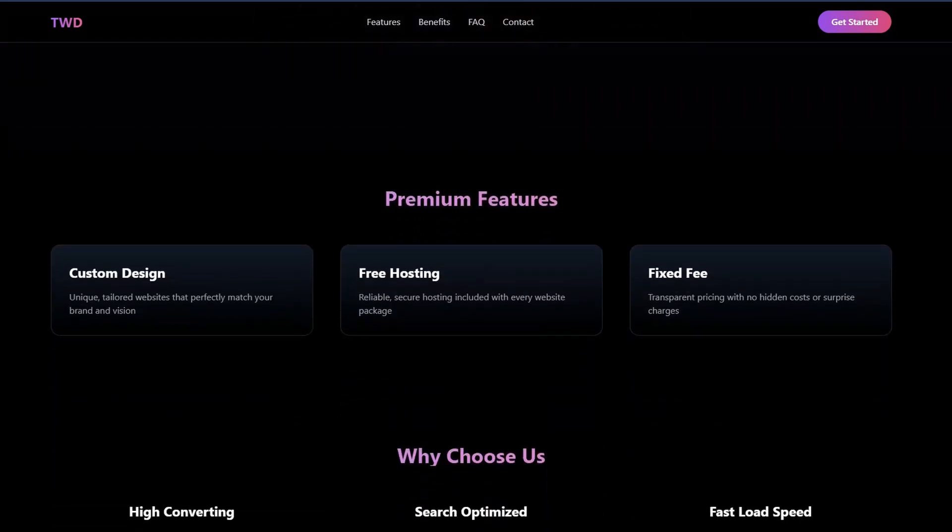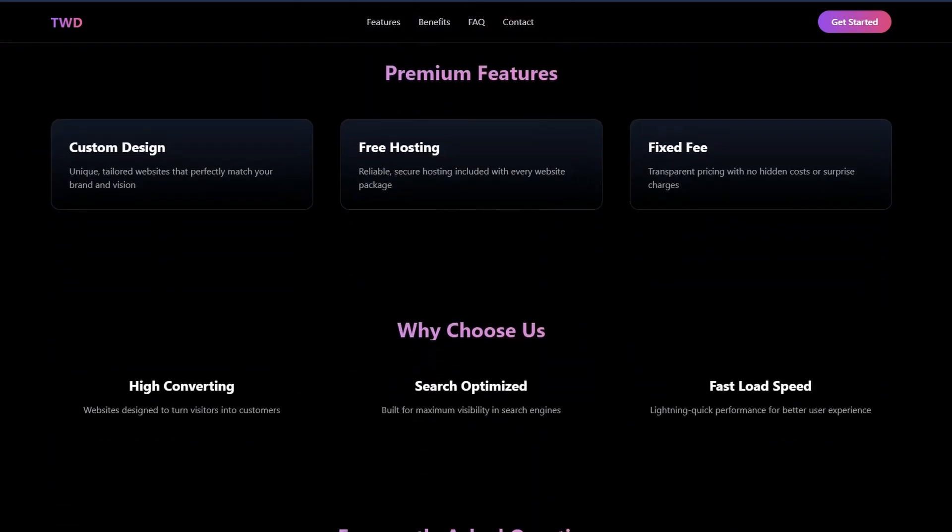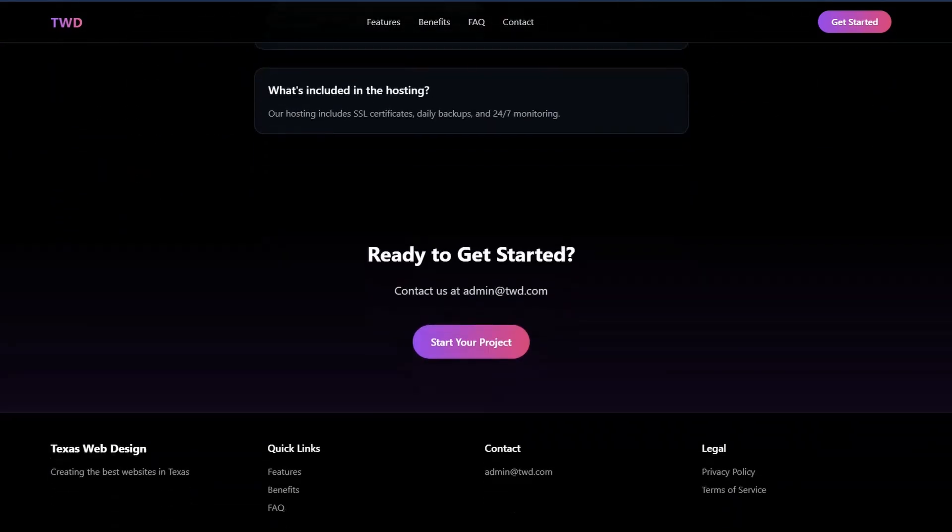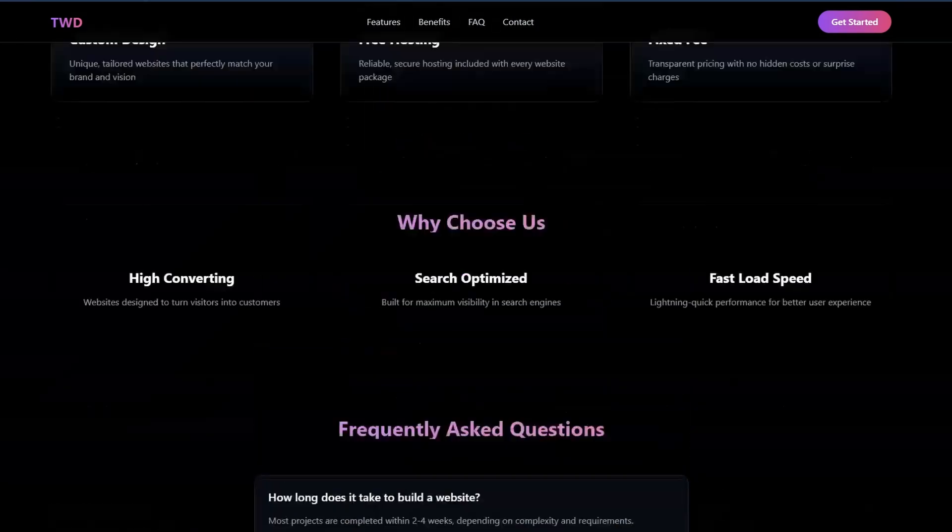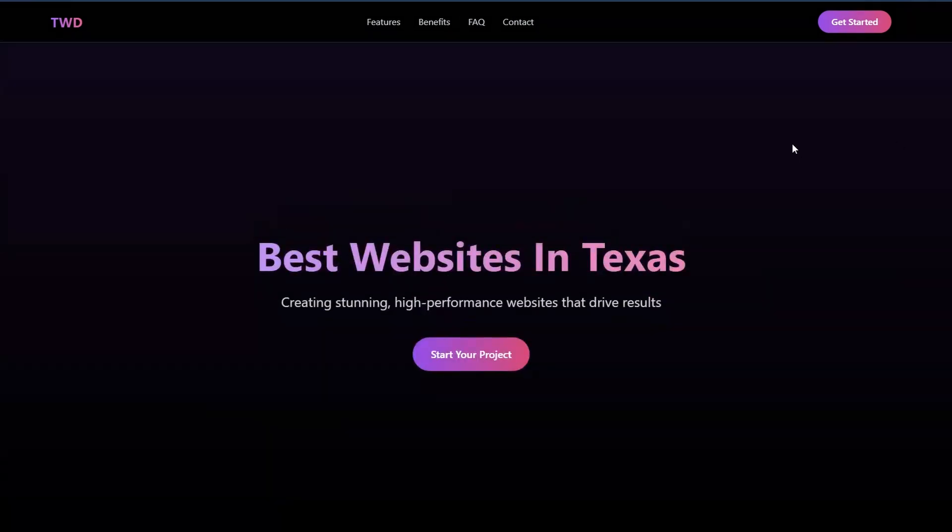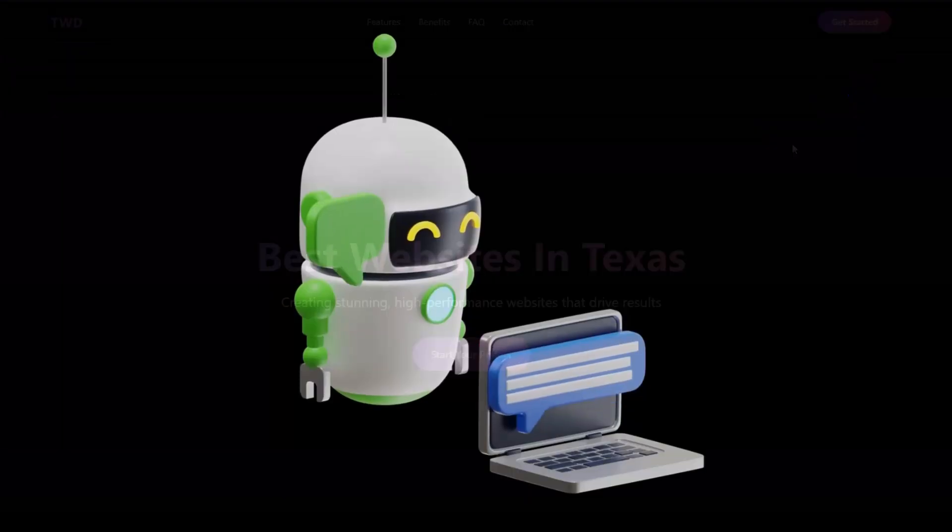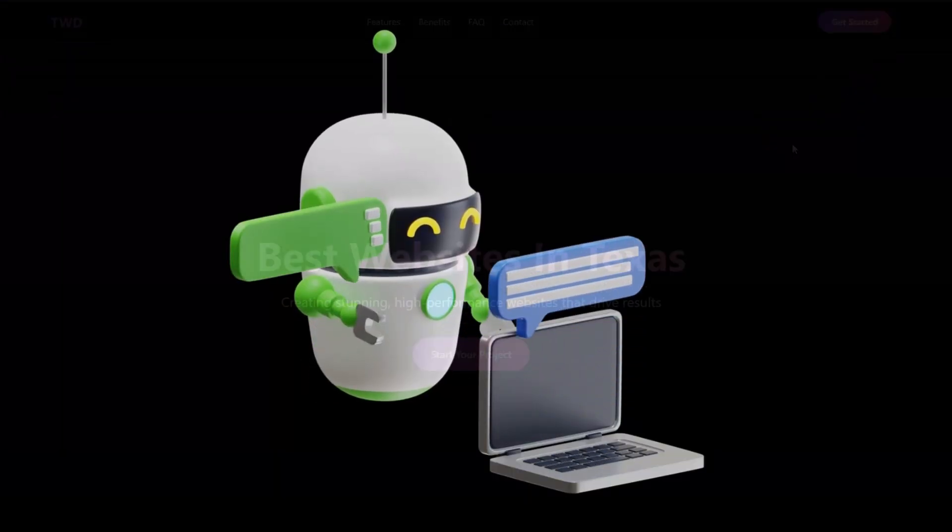Now what you're going to notice here is this looks pretty thin on the ground - there's not a lot here. And the reason for that is it just completed and deployed the second iteration. If we wait about 30 seconds and do a refresh, we're going to get the improved version. So it iterates, it checks its own work, and then it comes up with the final product.